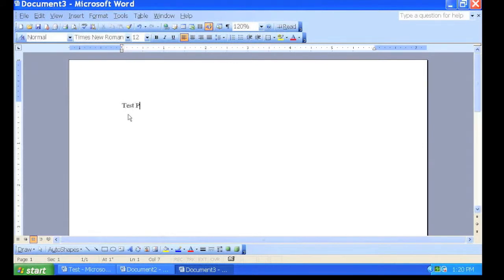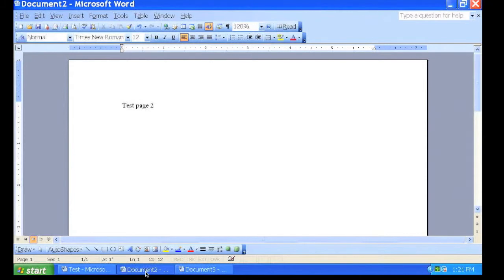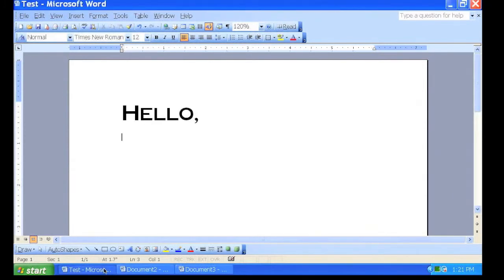You can work on multiple Word documents at the same time. To switch which document you are viewing, go to the bottom and click.